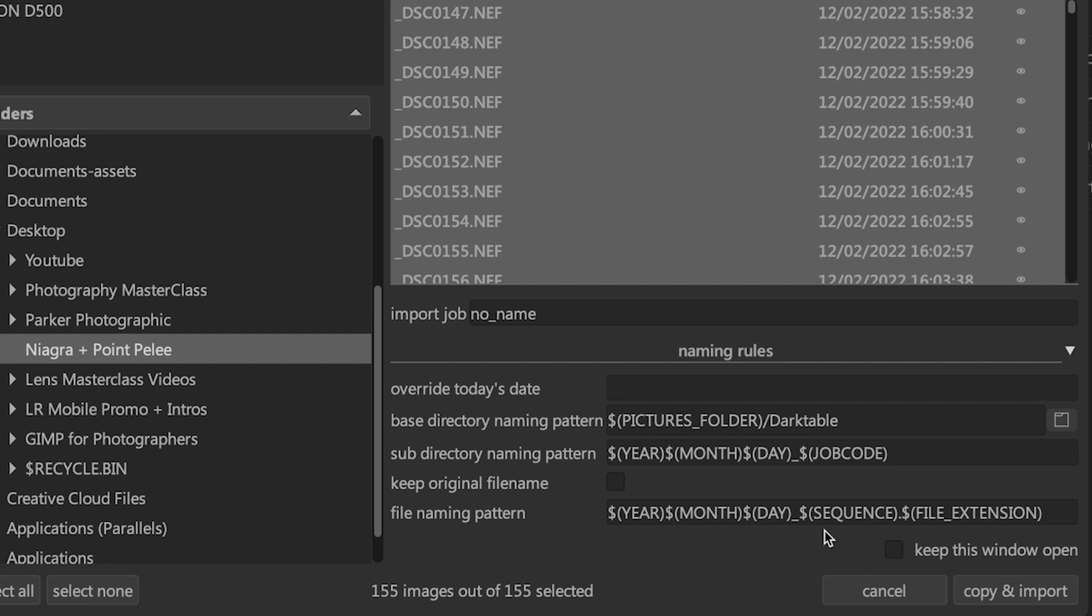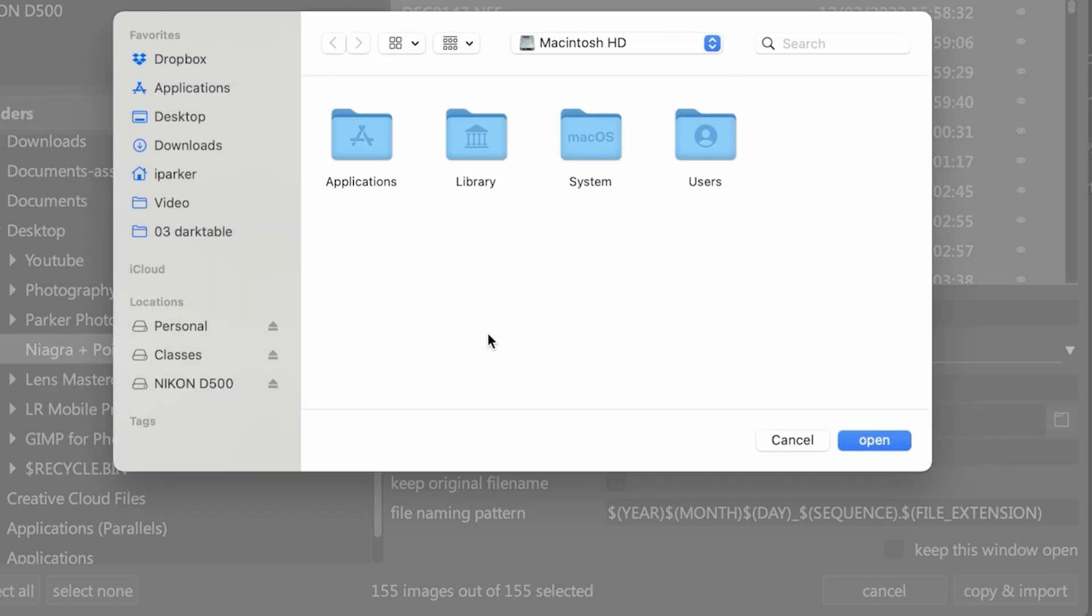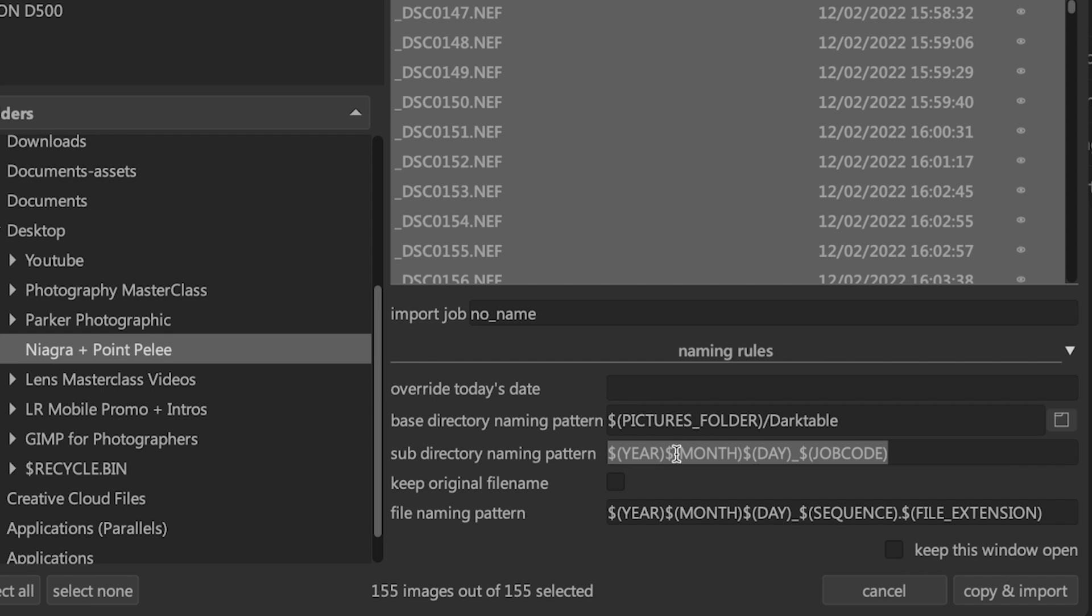By default, your images are going to be imported into the system pictures folder on your operating system inside a subfolder called Darktable. If you'd like to import your images into a different directory, you can do so by clicking on this folder icon and choosing your preferred folder. You can either change the subfolder naming to something you prefer, or if you don't want your images in another subfolder, you're going to delete all this information right here.